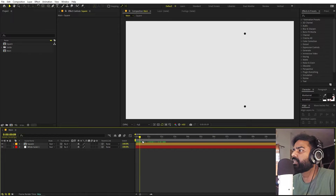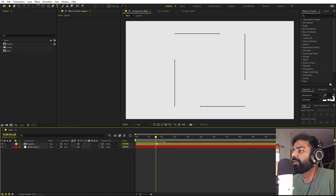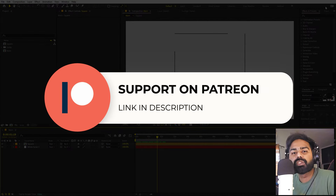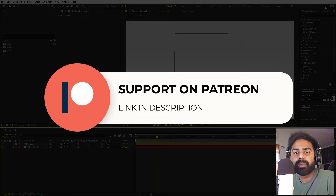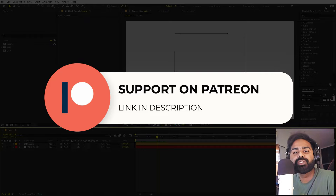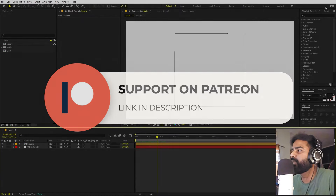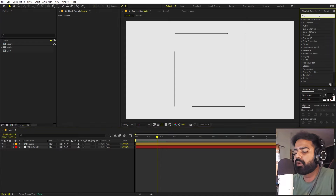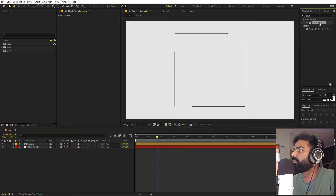We are going to duplicate this and make a bunch of different copies, but first let's animate it completely. Before we proceed — if you enjoy my work and want to support me, check out my Patreon page where you can get access to tutorial project files and exclusive templates. The link is in the description.